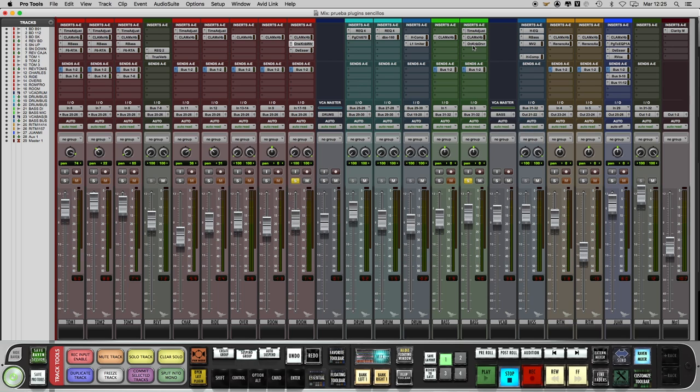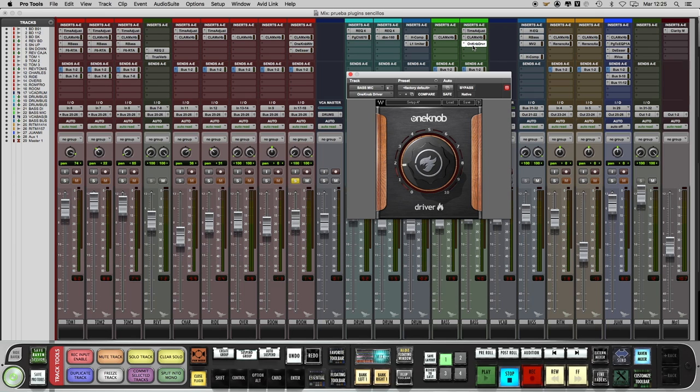The next one is another one from One Knob series, the Driver. It is an overdrive effect that can go from a soft overdrive to a strong distortion. I use it always on bass amps to add a little bit of distortion just for sitting better in the mix.